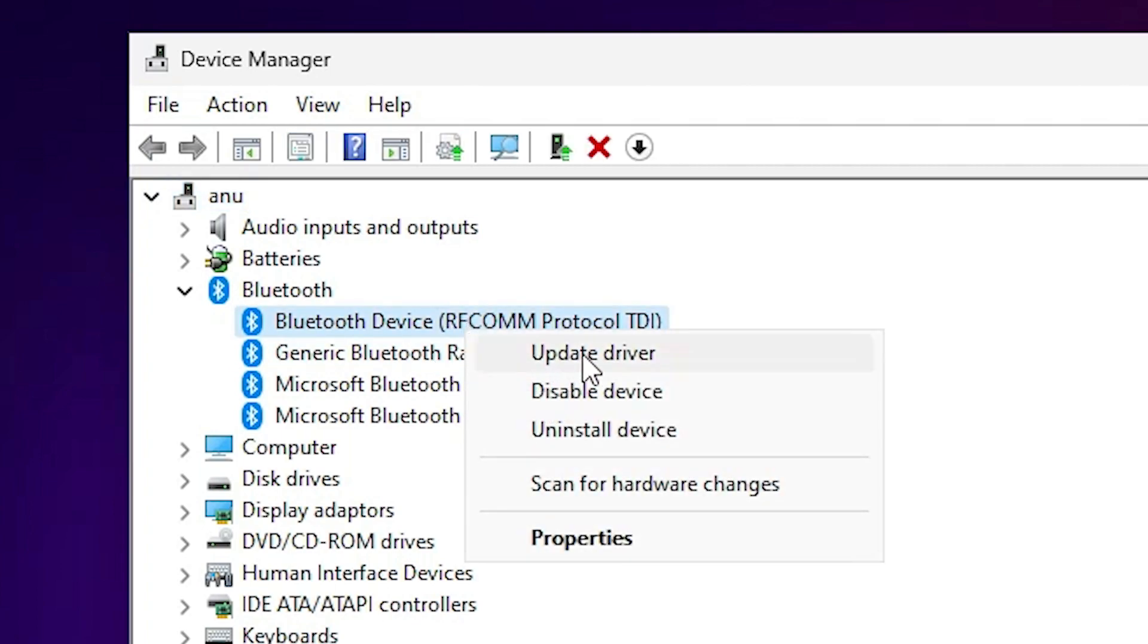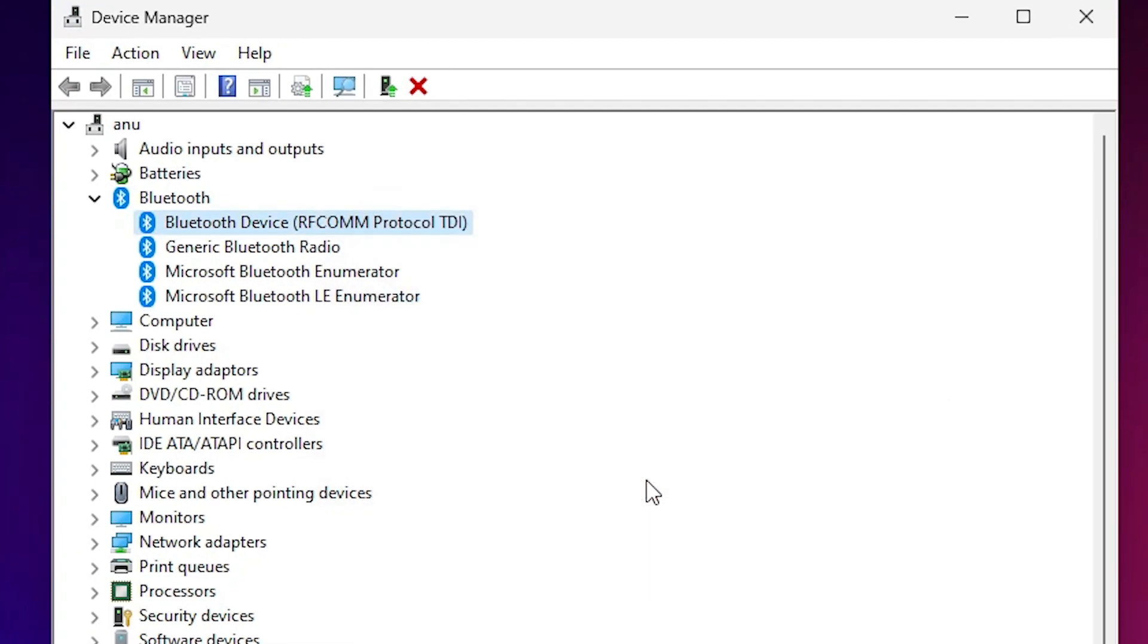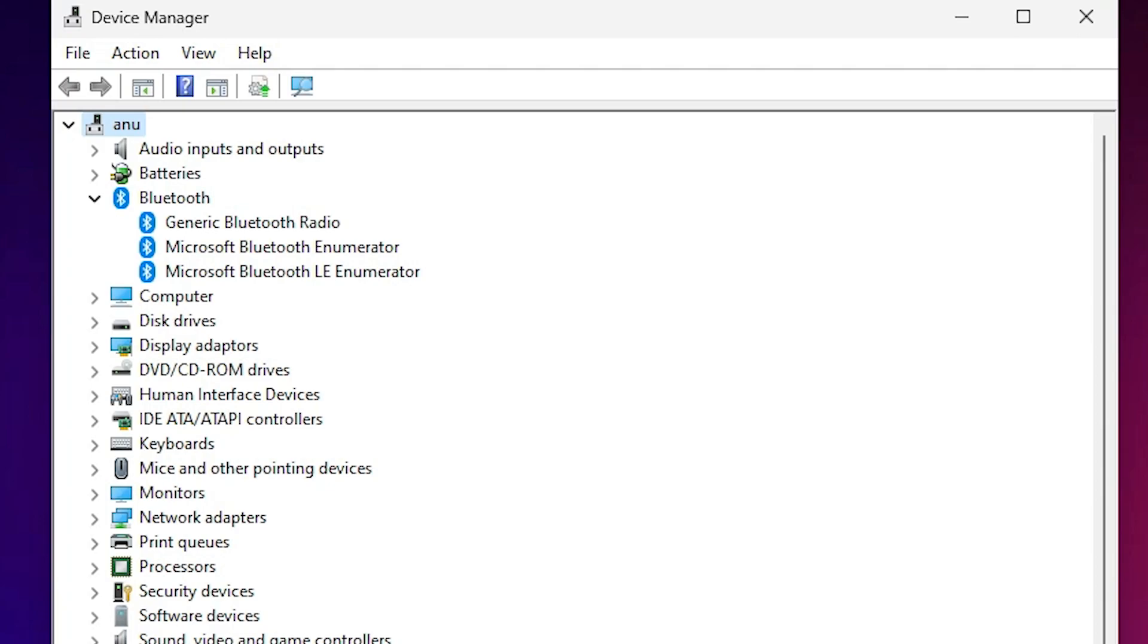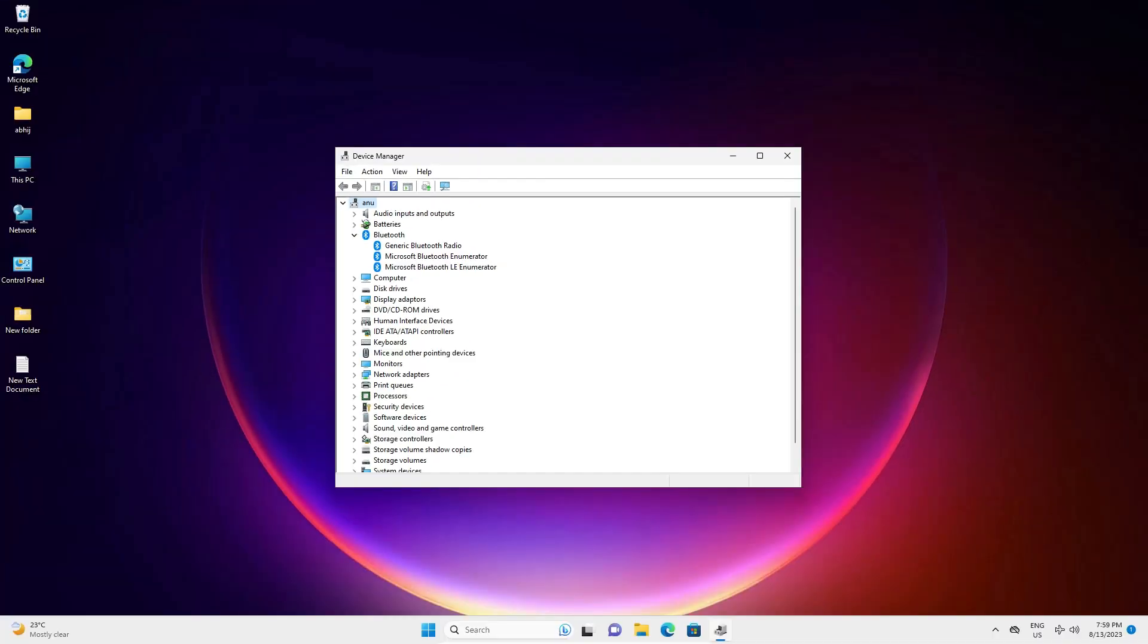Right click on it and uninstall device. Just uninstall your device. Click on uninstall. Now just check your Bluetooth device is removed or not.